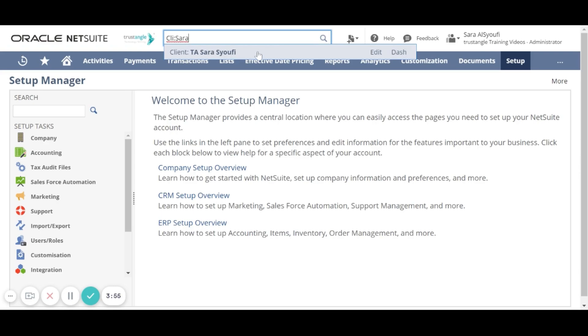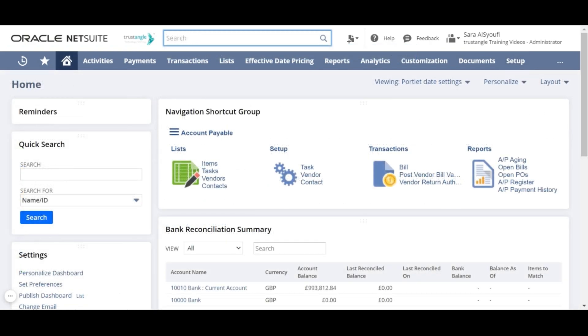You can enter directly the edit mode by clicking on edit, or you can see the dashboard of this client by clicking on dash.